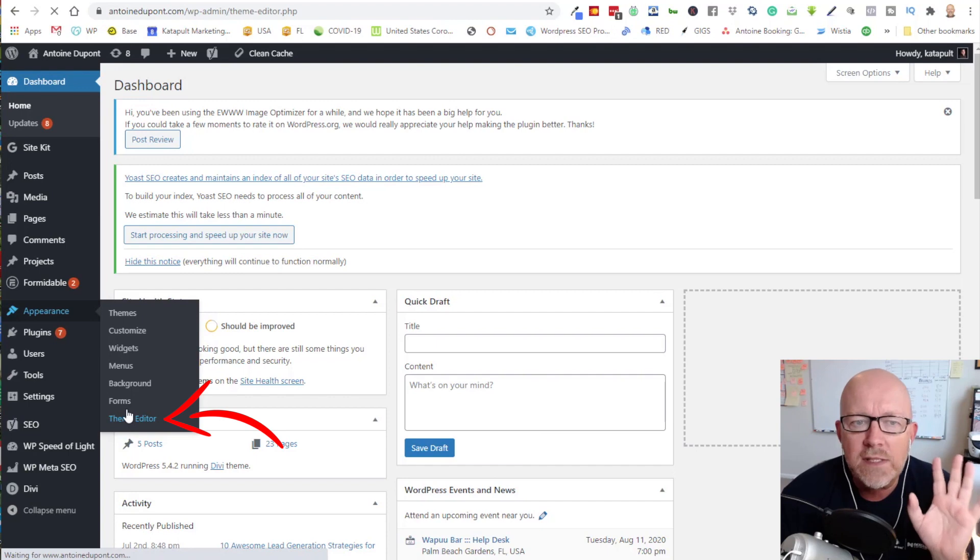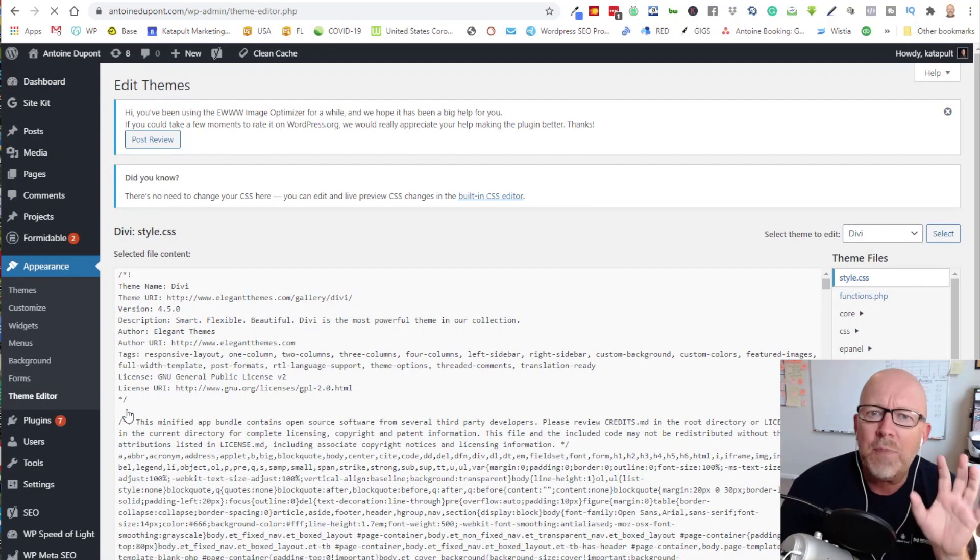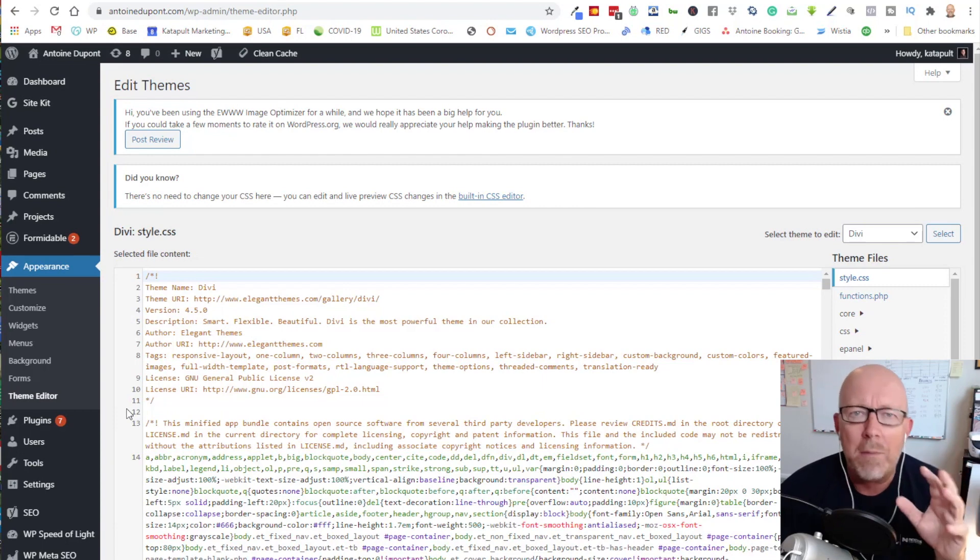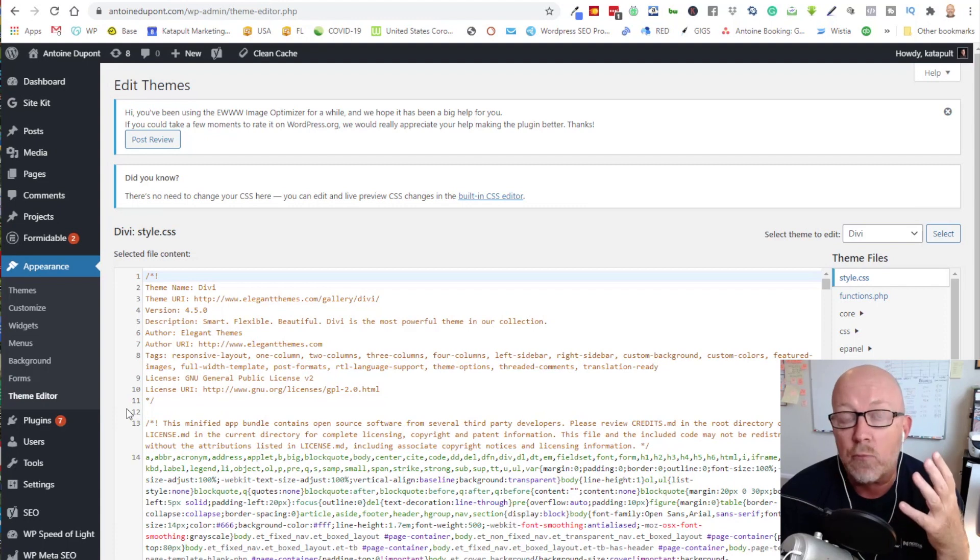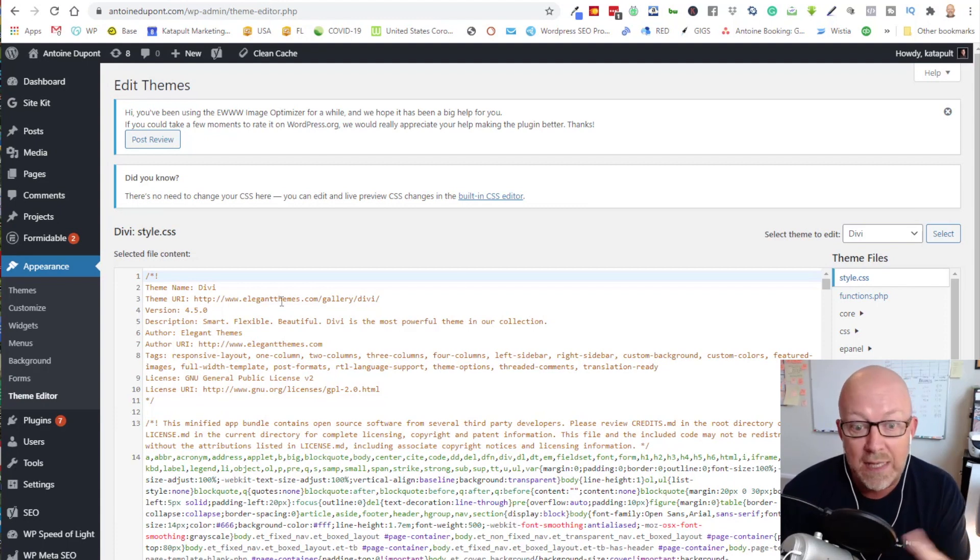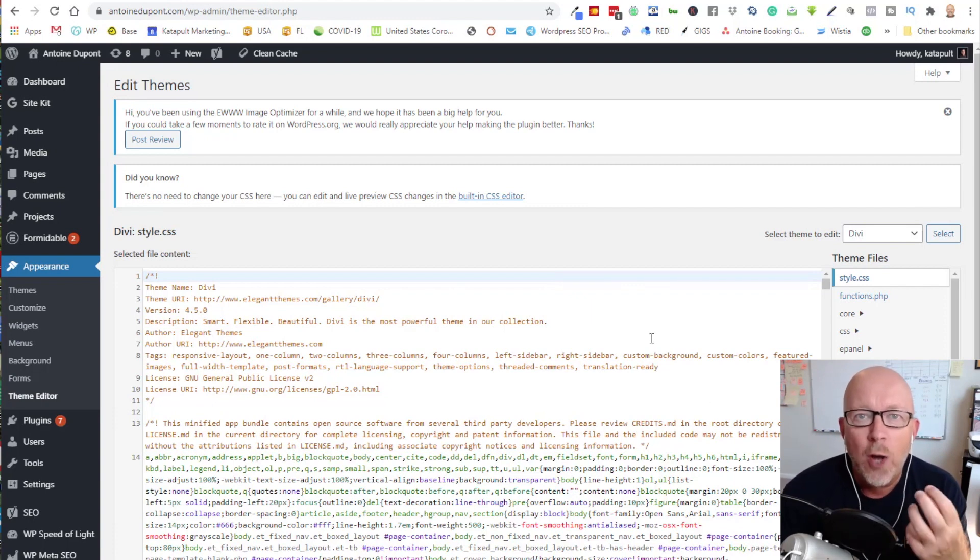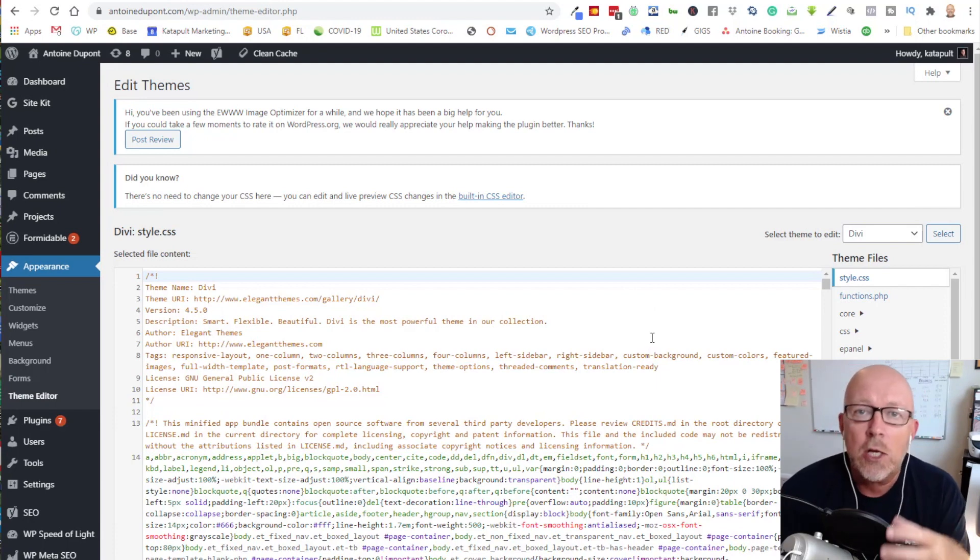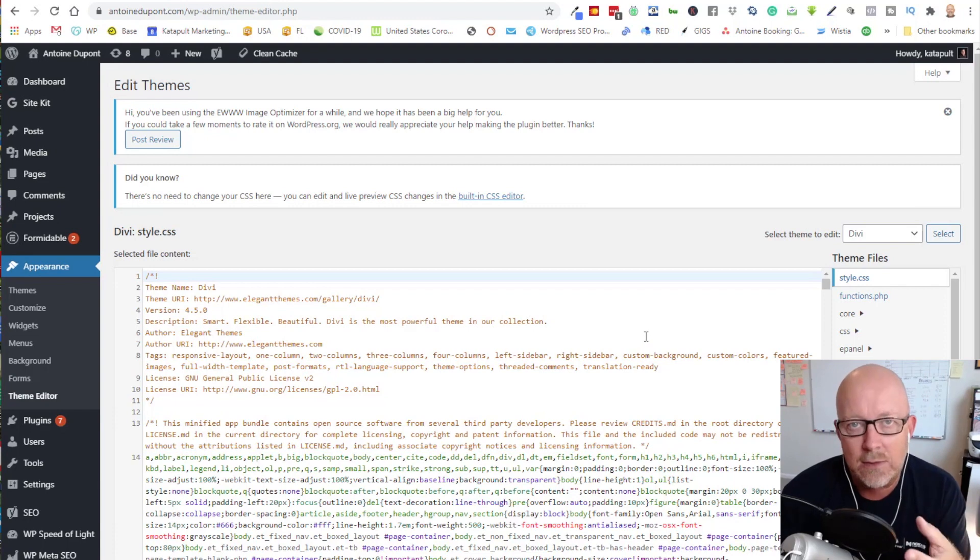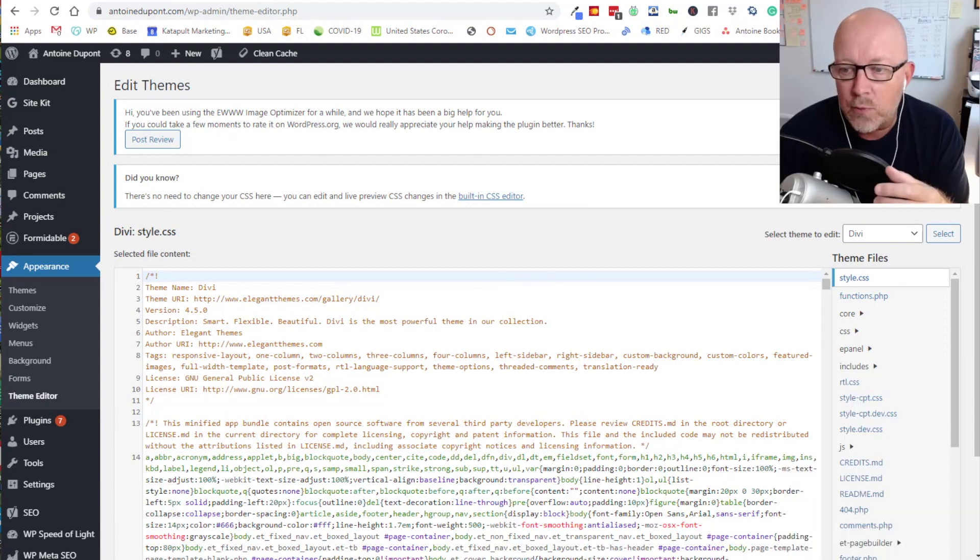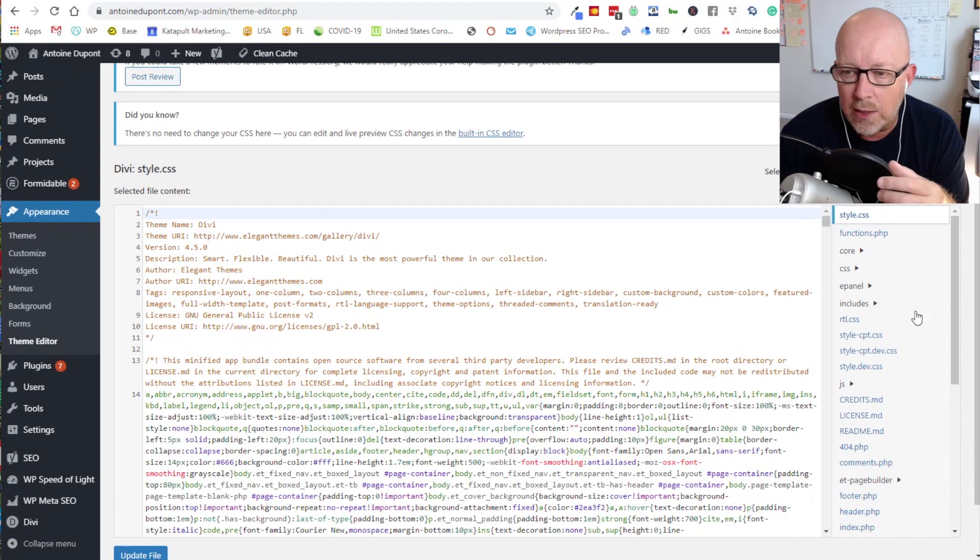One of the things I'm going to say about the theme editor is a lot of people will not have access to that because your webmaster is preventing you from having access. And for good reasons, because you can really screw up a website royally by deleting or changing anything in the source code of your website. If you don't have access, you should ask your webmaster to give you temporary access so you can change that.